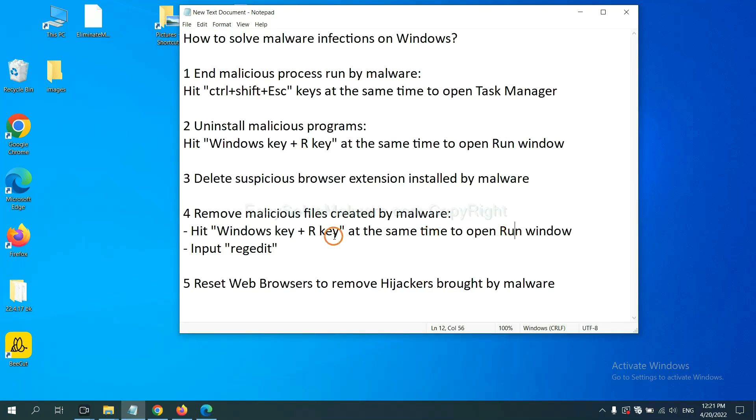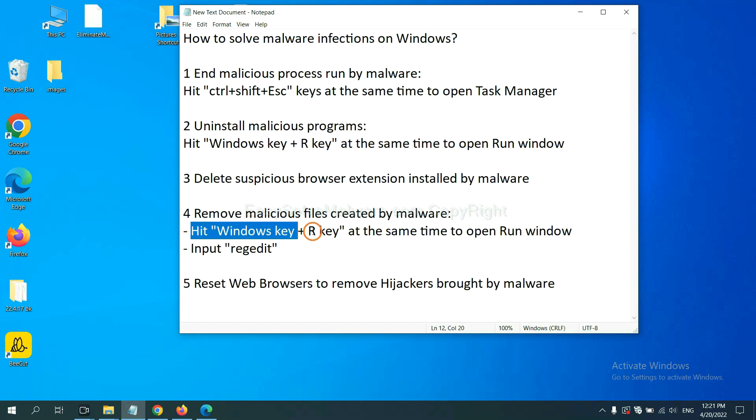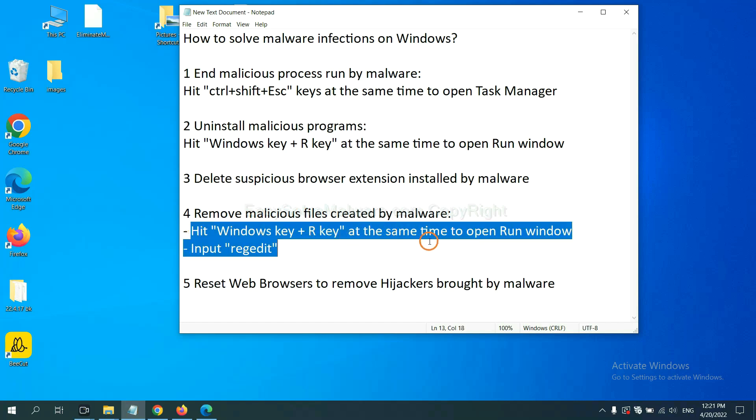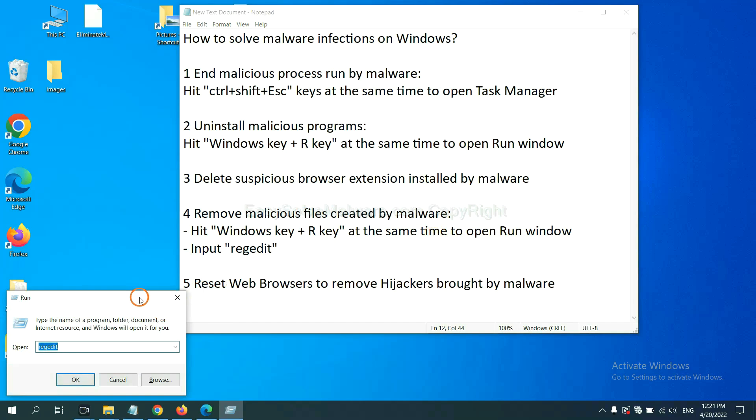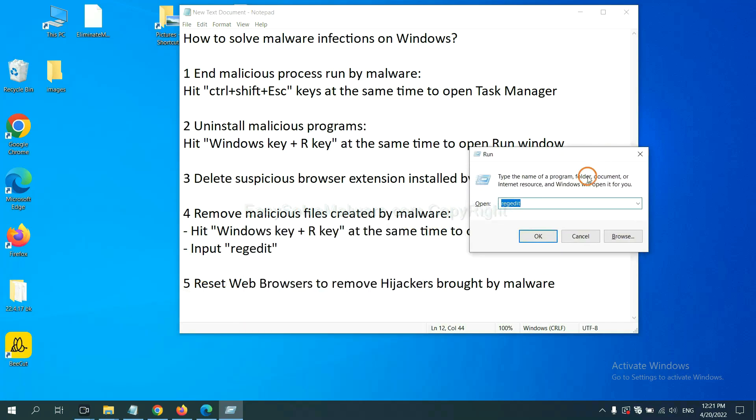Next, we need to remove malicious files created by malware. Hit Windows key and R key at the same time. In the run box, input regedit and click OK.